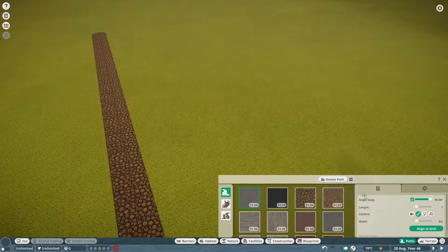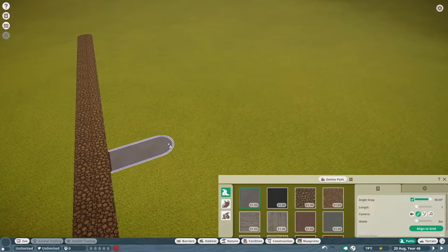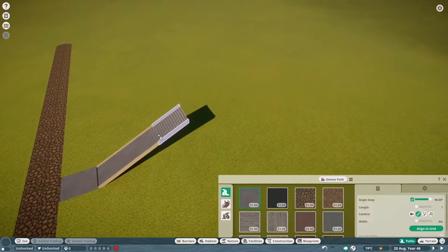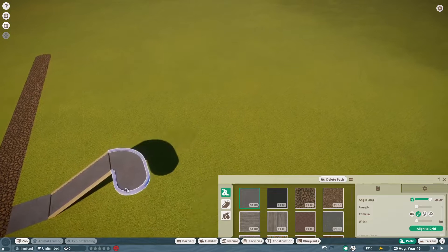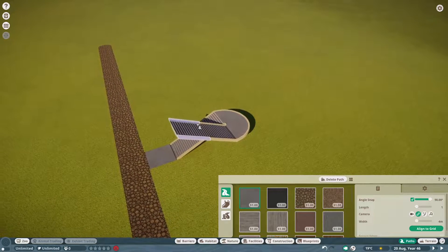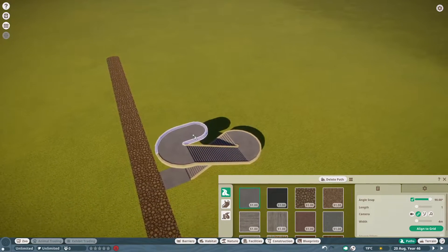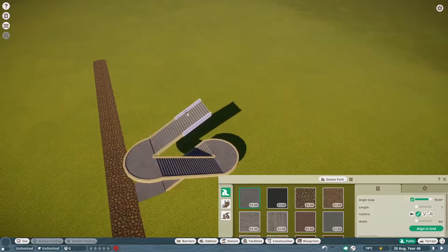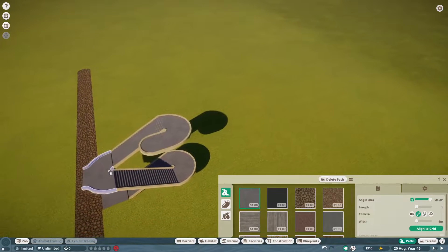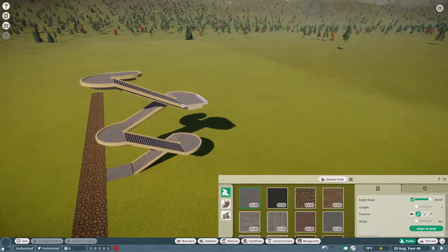So we're going to start with our 4 metre paths. We've got angle snap turned to 19 degrees. I'm just going to click in twice and then make that rise, and then again we're going to click in once, flatten it out, go round the corner, around the corner again, raise that up twice, flatten it out, round the corner, round the corner again, raise that up twice, flatten it out, round the corner, round the corner again. So you can see there that that is basically creating our staircase.